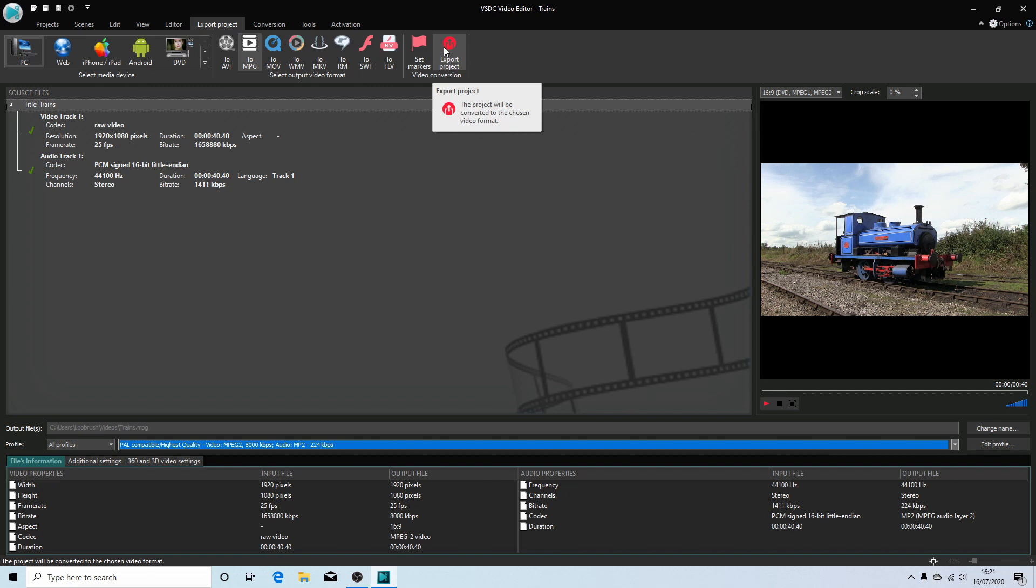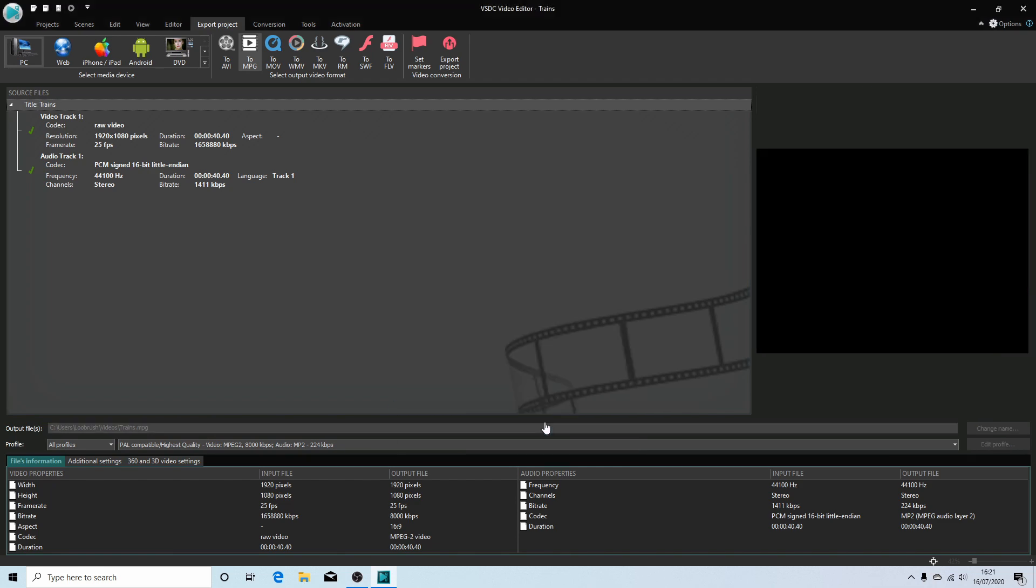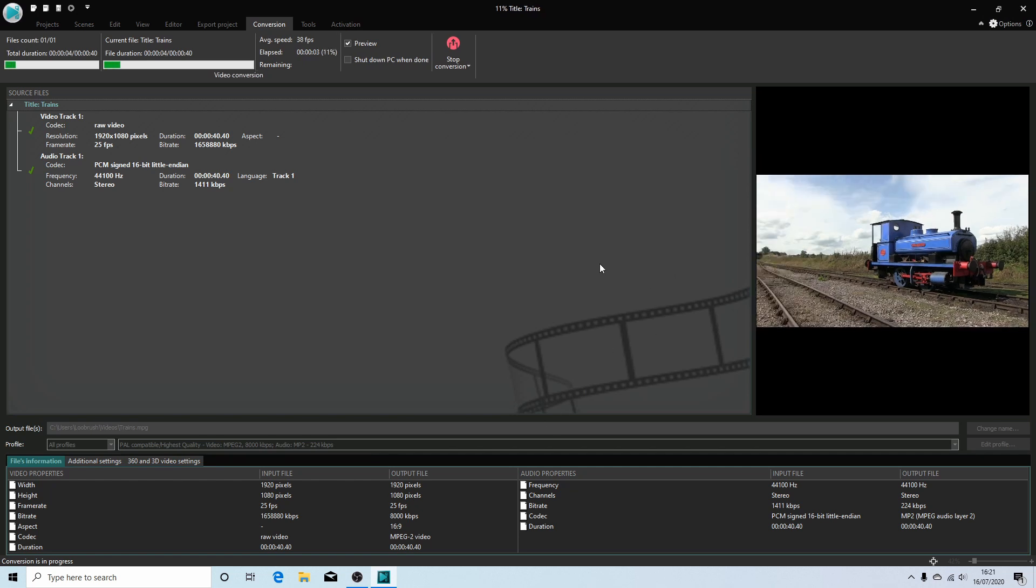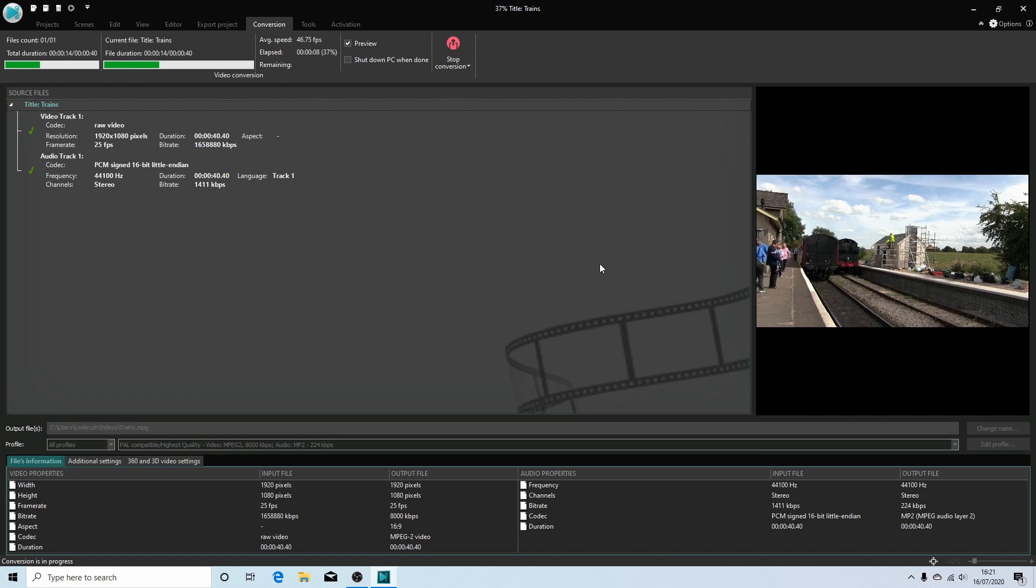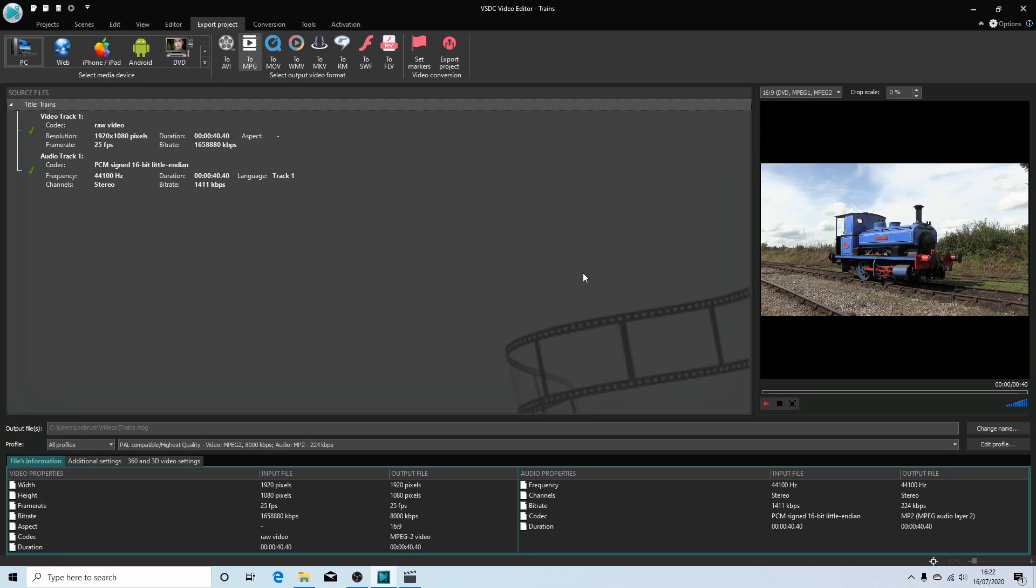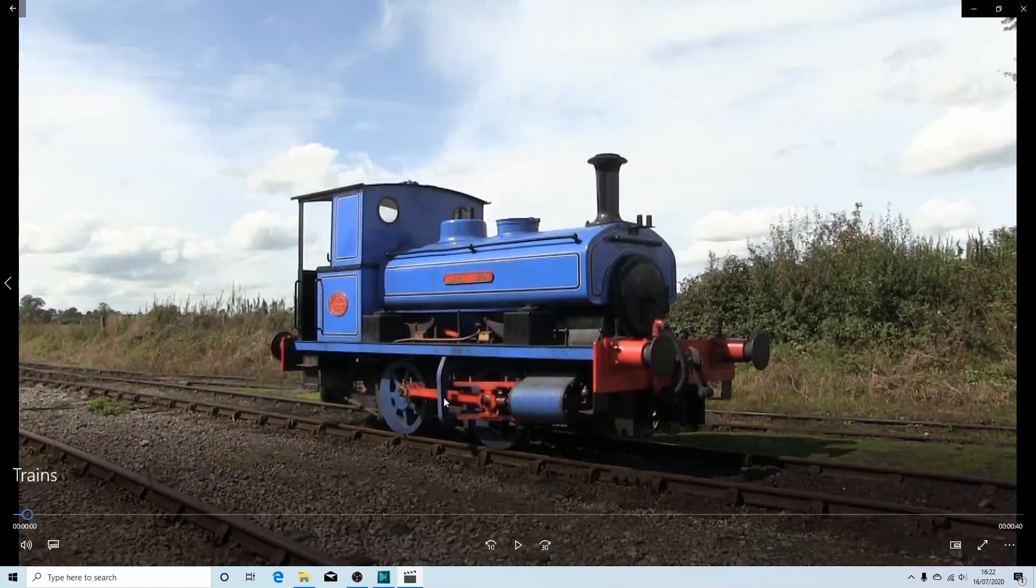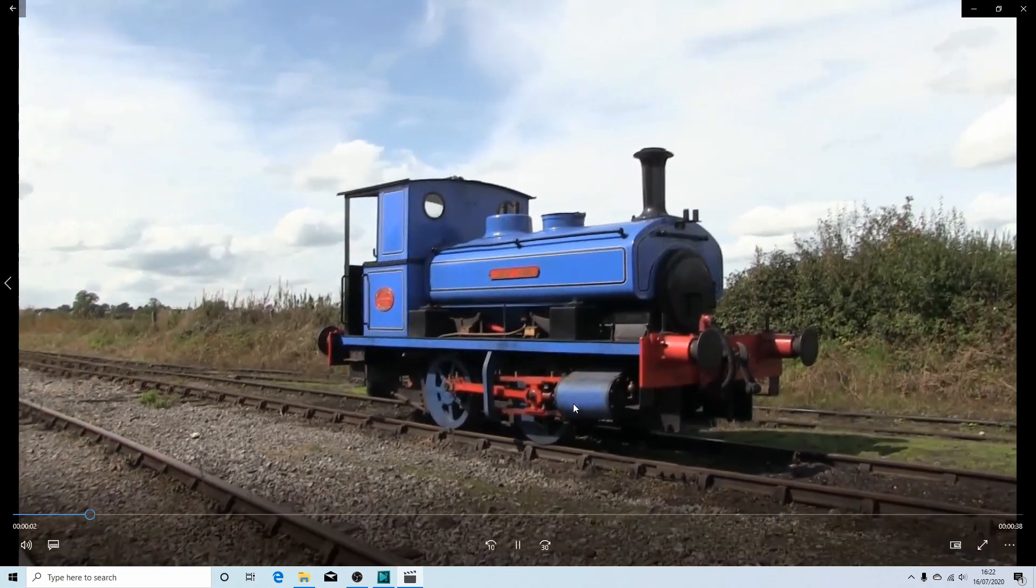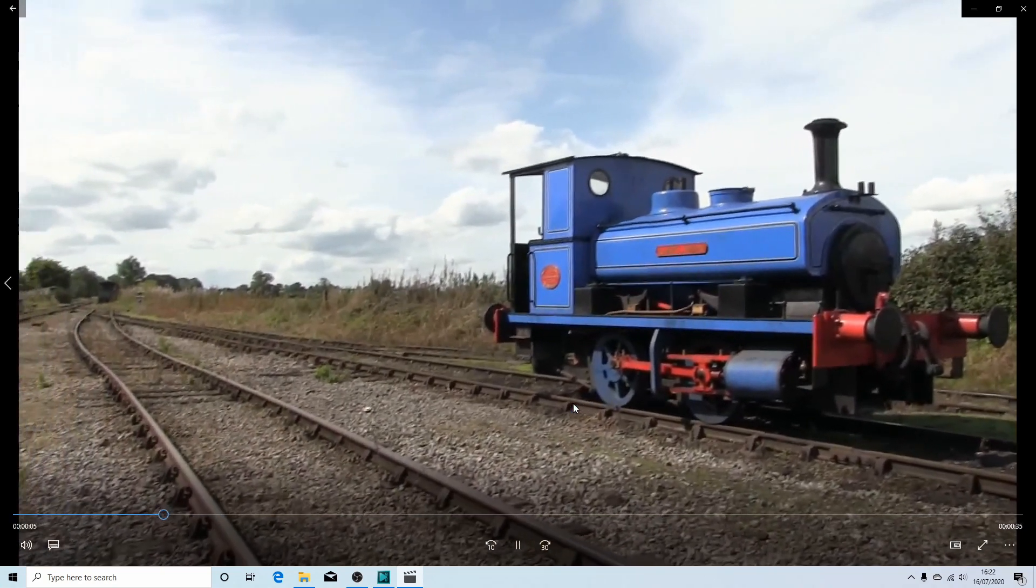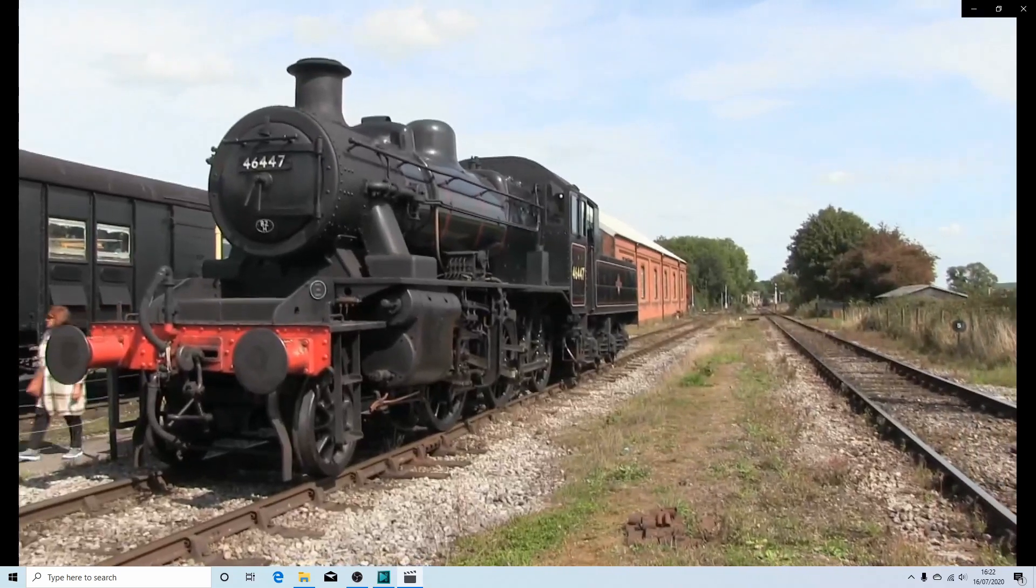Export Project. This button here, select this. And because they want you to buy the Pro version, you'll get this banner, so just select Continue and your video should start rendering. I'll come back to this when it's finished rendering. Once your video's finished rendering, it'll say Conversion Was Completed, so just left click Okay, and hopefully you should have successfully edited a sequence of videos. Obviously not like this, but this is the video I've just edited. Hopefully this helps someone. Thank you for watching. Cheers.